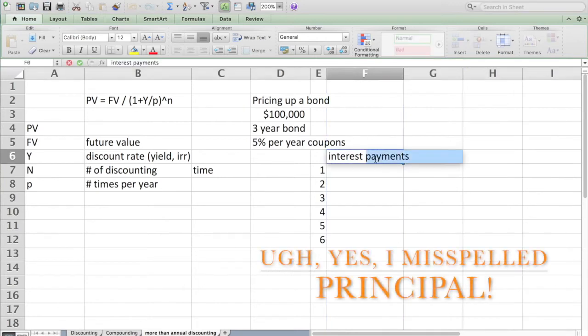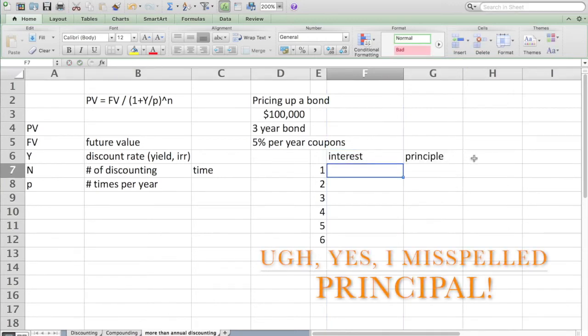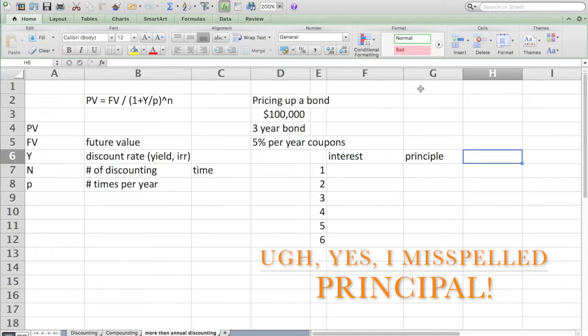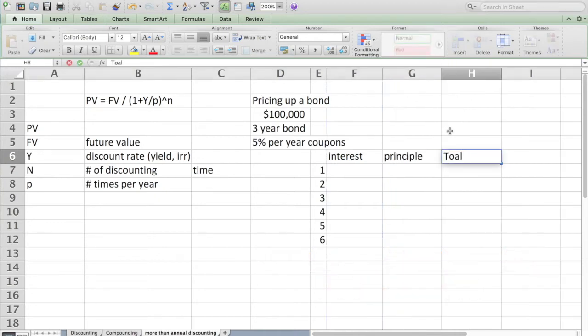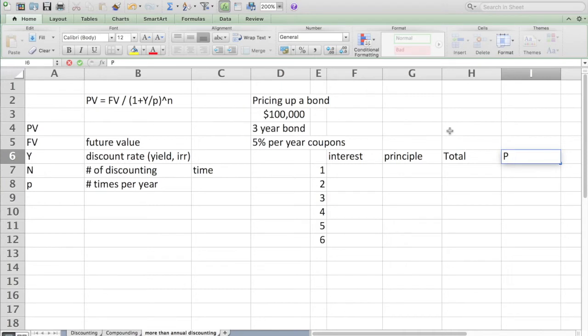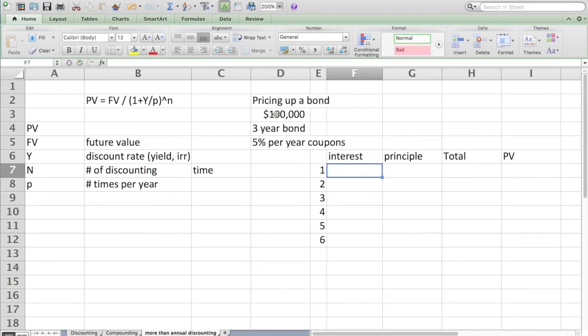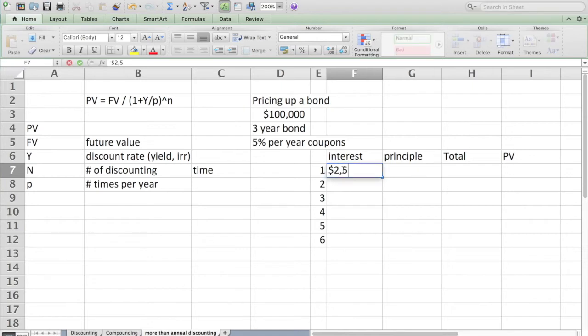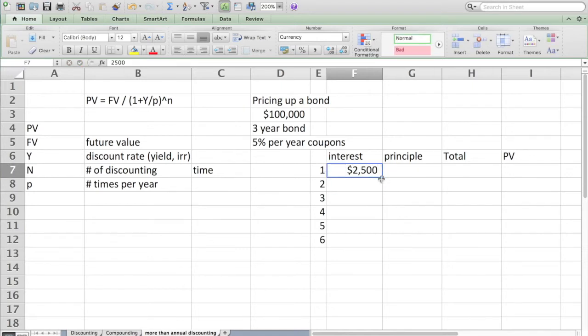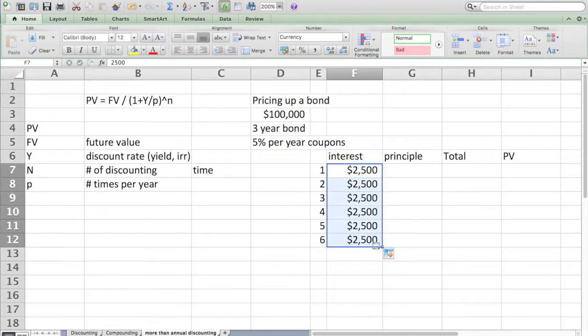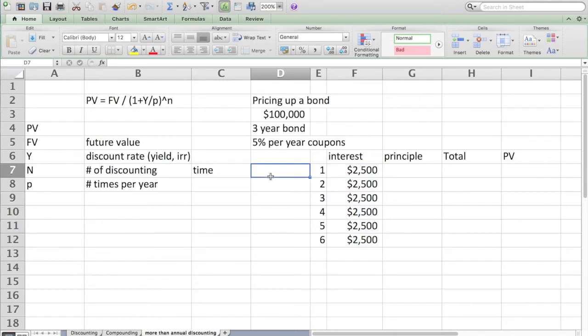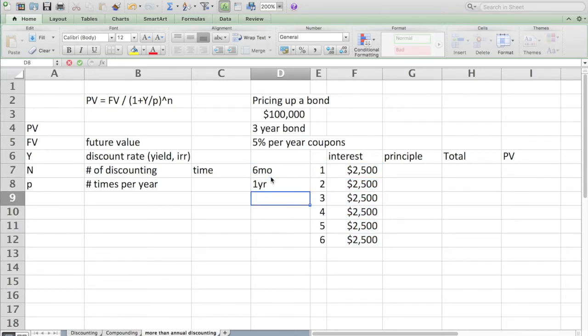I'll shorten this to interest and principal, total payment, and then we're going to present value over in this column here. If you have a $100,000 bond which pays 5% per year, what you actually get is an interest payment every six months of $2,500. It comes in two installments at six months and at one year.